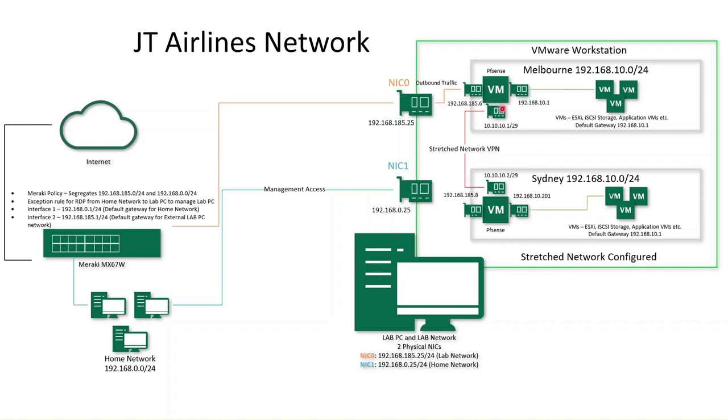We will configure a site-to-site network where Sydney will be on its own network address, say a 20.0 network. But initially, once we get to it, we'll start off with a stretched network VPN. This way I can simulate disaster recovery using the Veeam software.